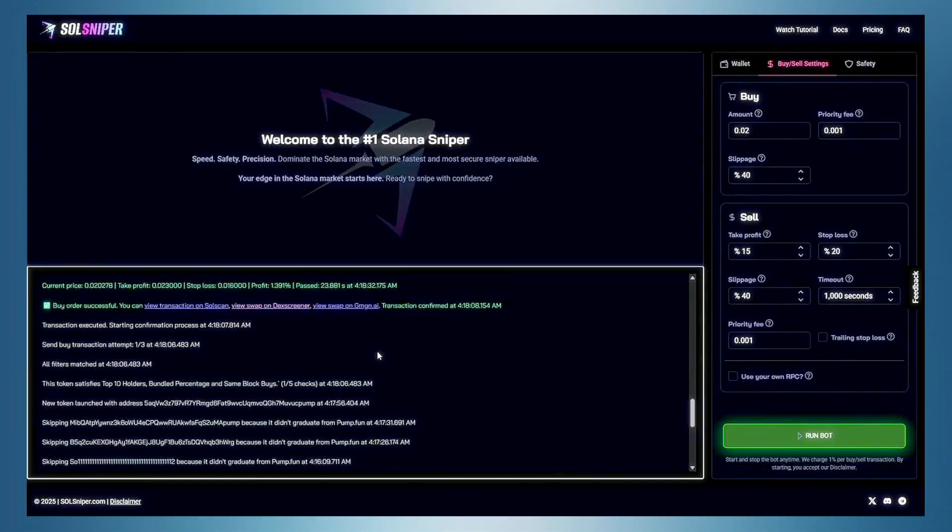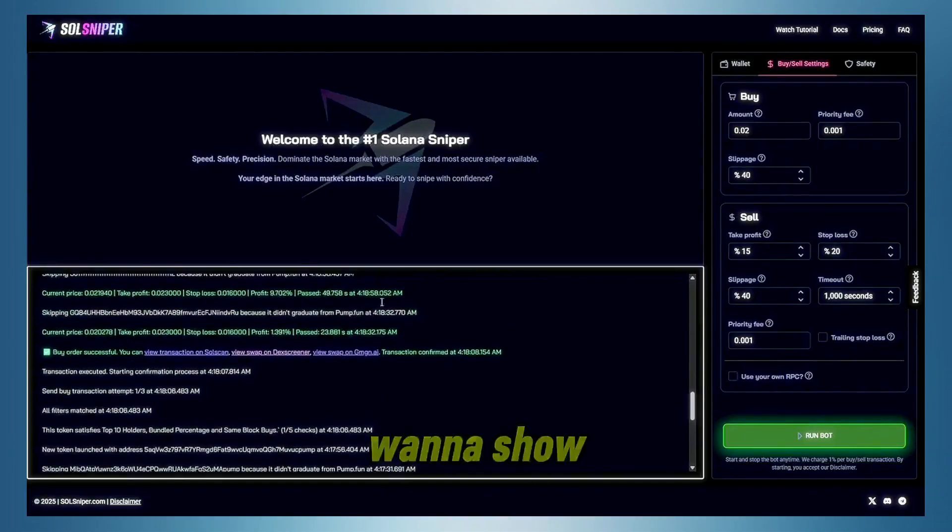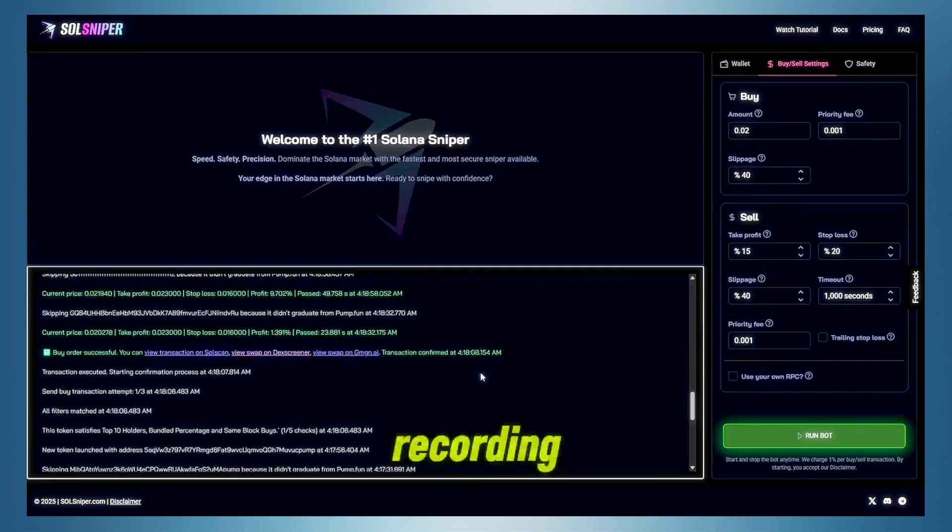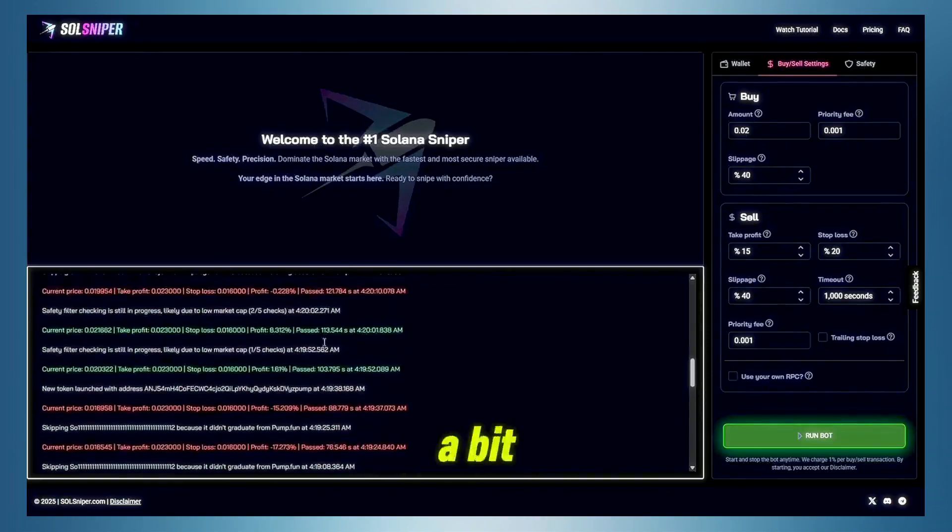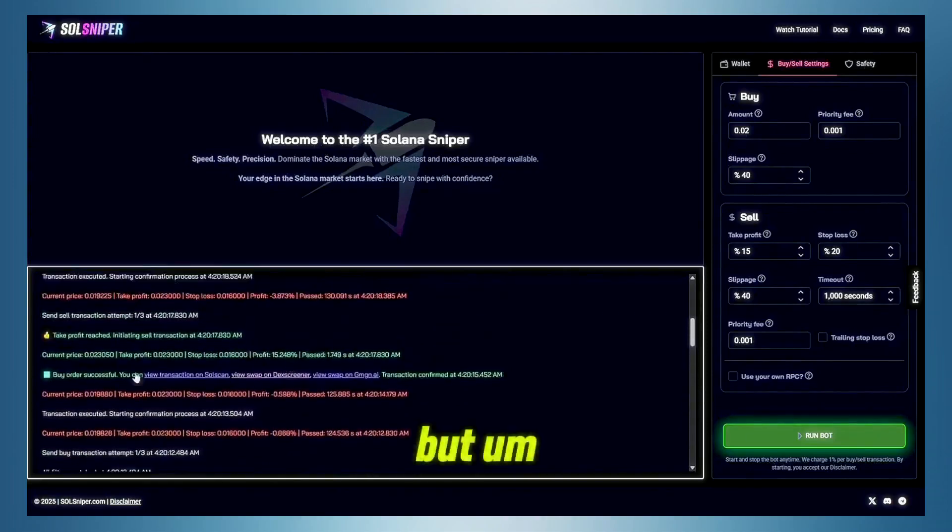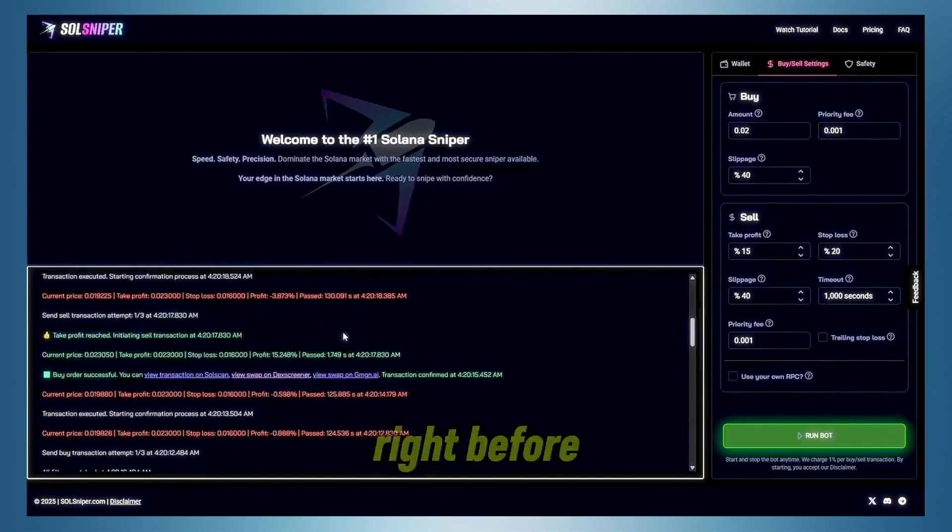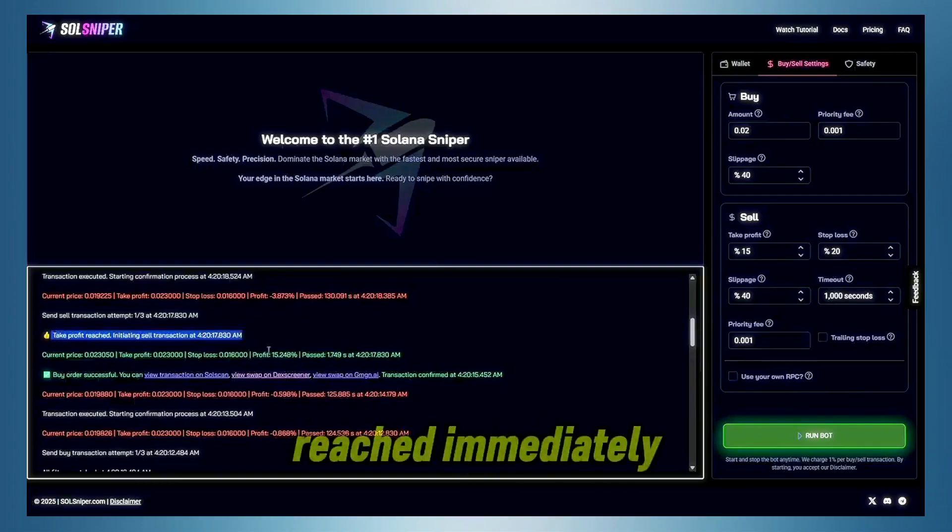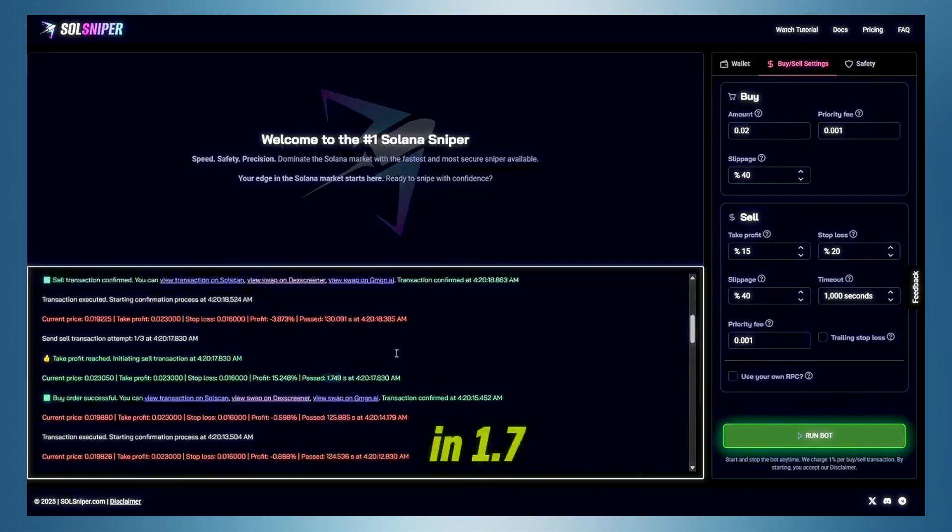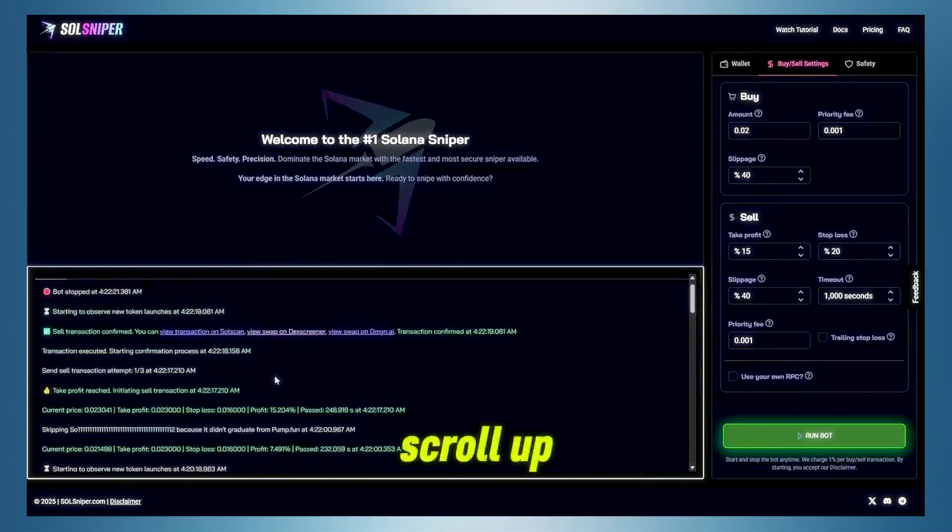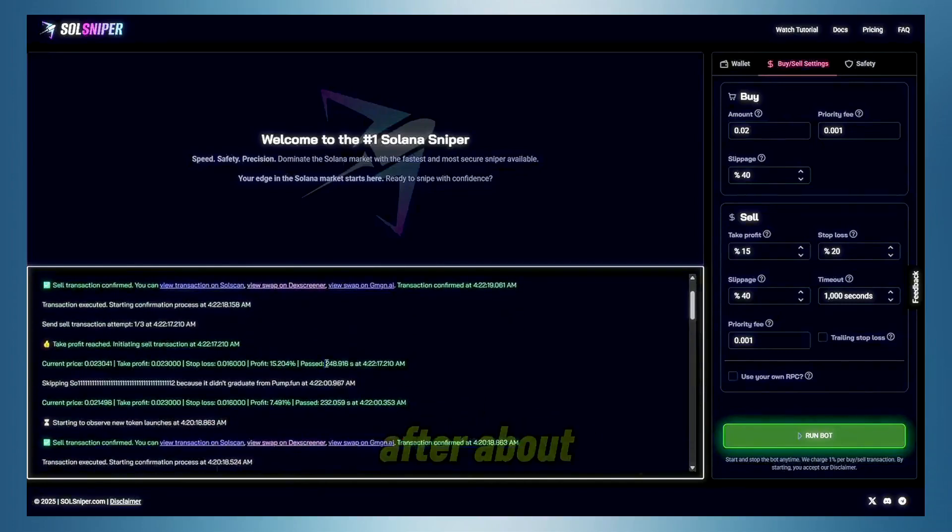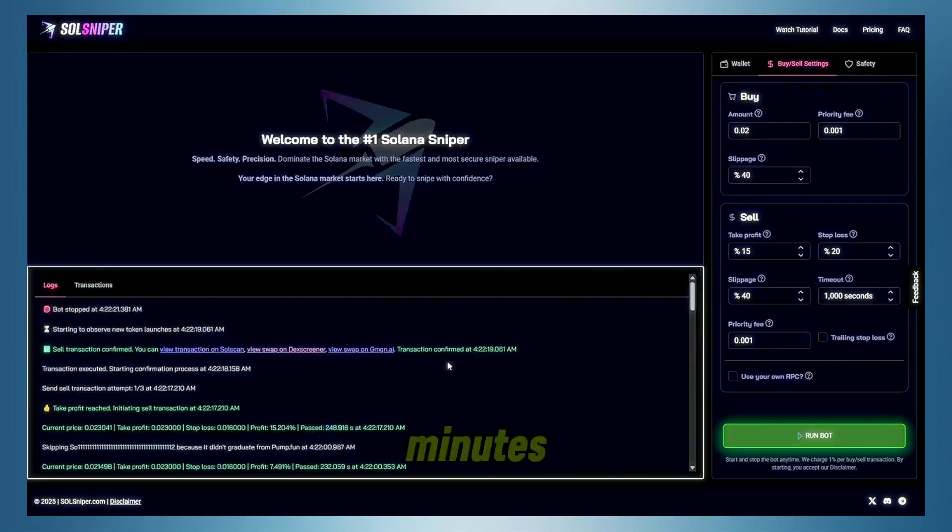So the second time around, we actually just sniped into two tokens at once and hit both of our take profits. So I want to show you guys transaction logs, even though I missed the chart recording. As you guys can see here, it's a bit of a roller coaster, but here we got in a token. We actually got in right before spike, and our take profit reached immediately. As you can see there, we hit in 1.7 seconds, scroll up, and we hit the take profit on the second token as well after about a few minutes.